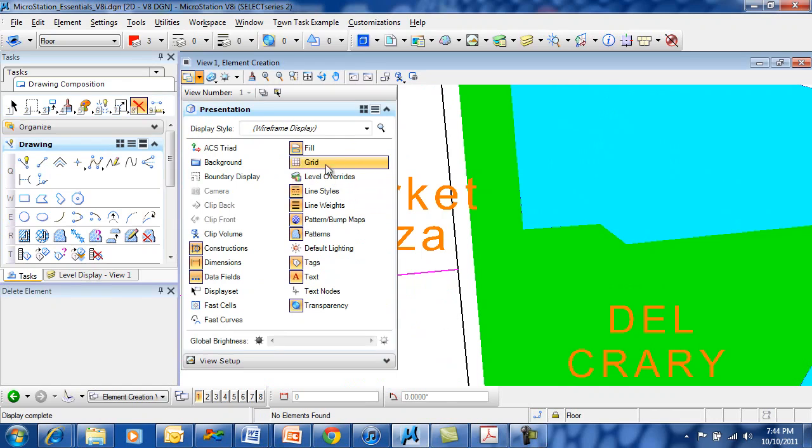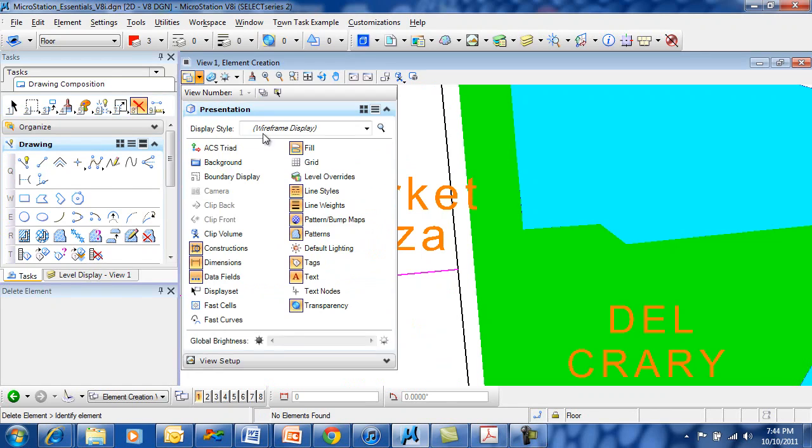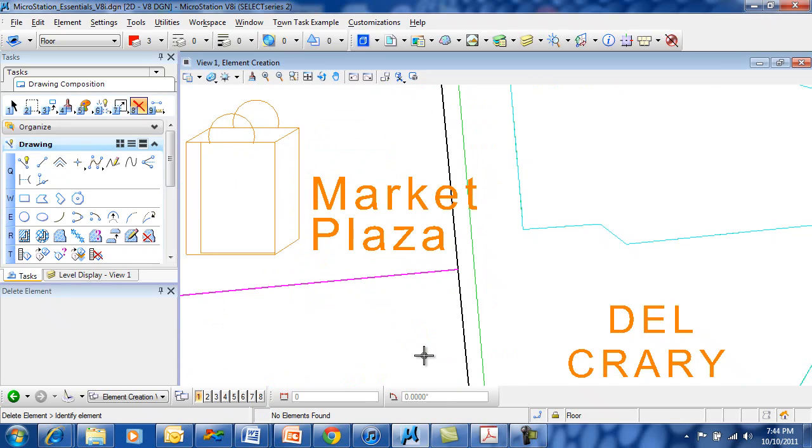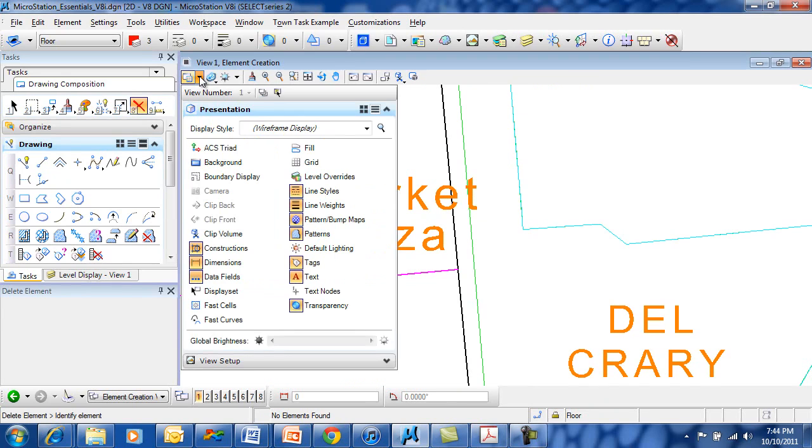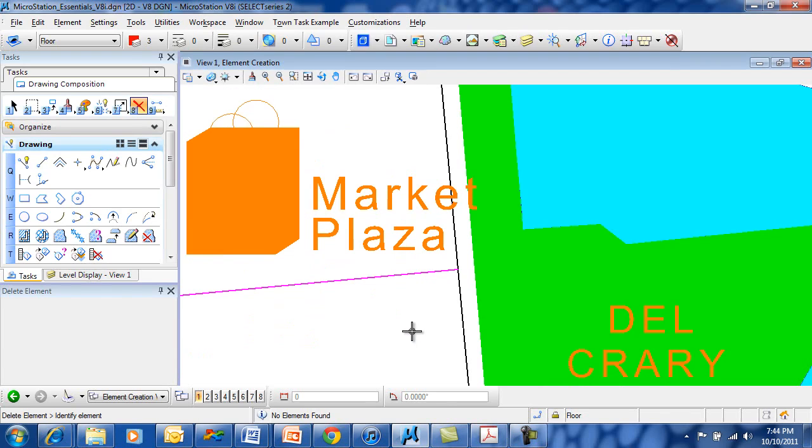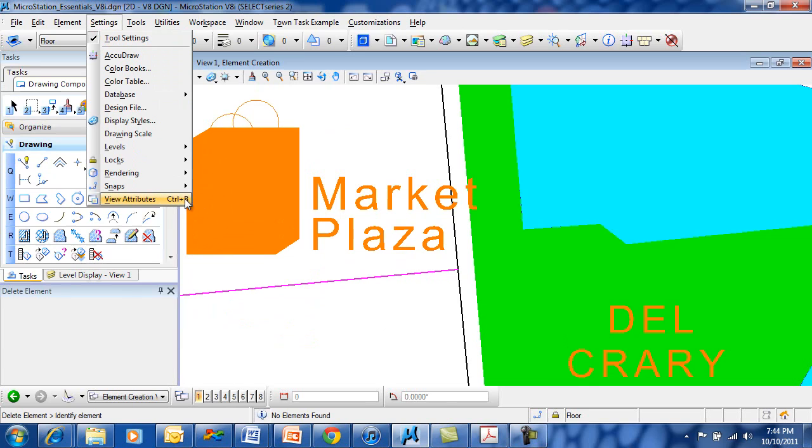If I turn off the fill, all the solid filled areas will now show up as just a border. Many different view attributes are available. You can also access view attributes from Settings and View Attributes. Remember, Control B for better viewing.